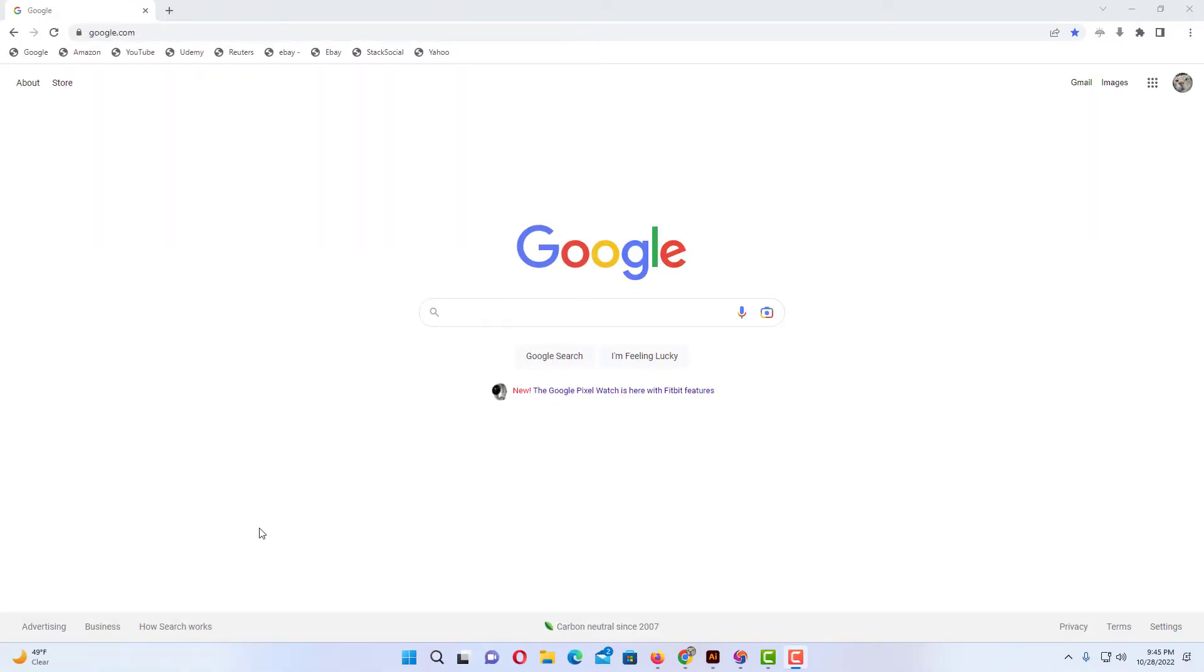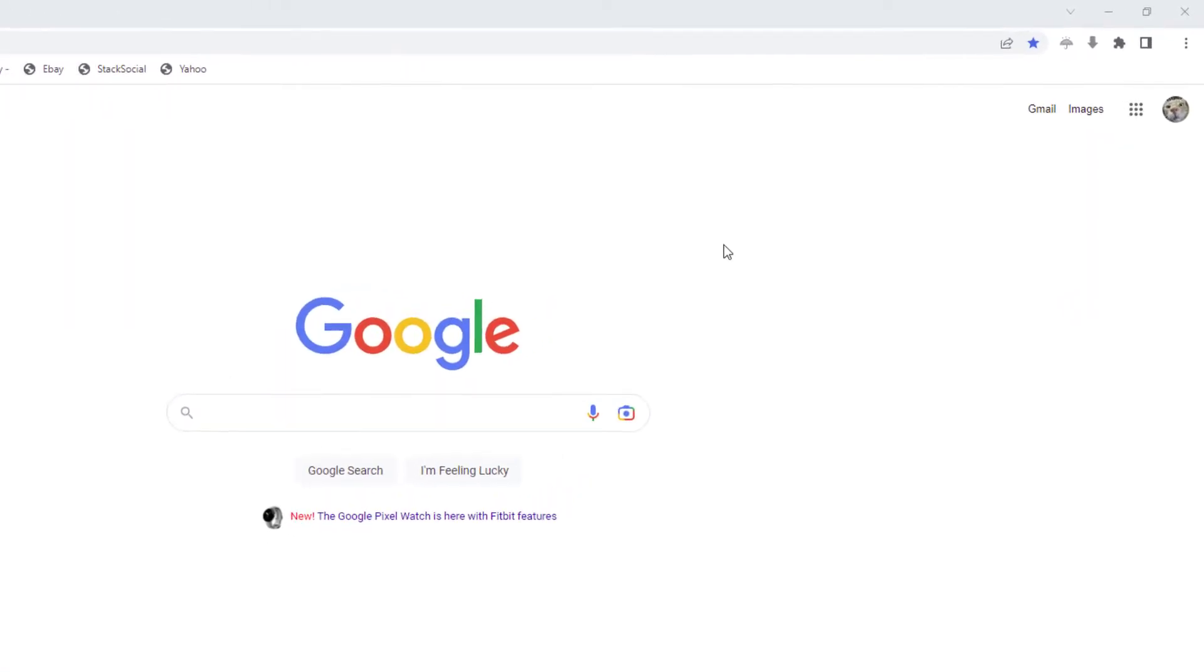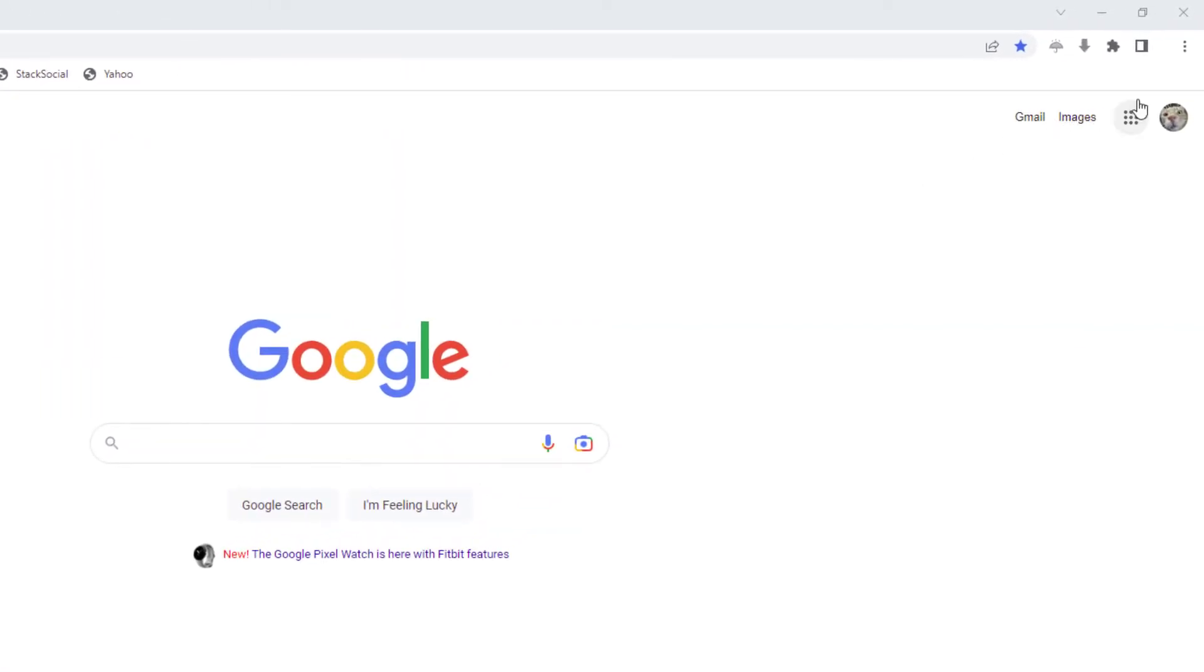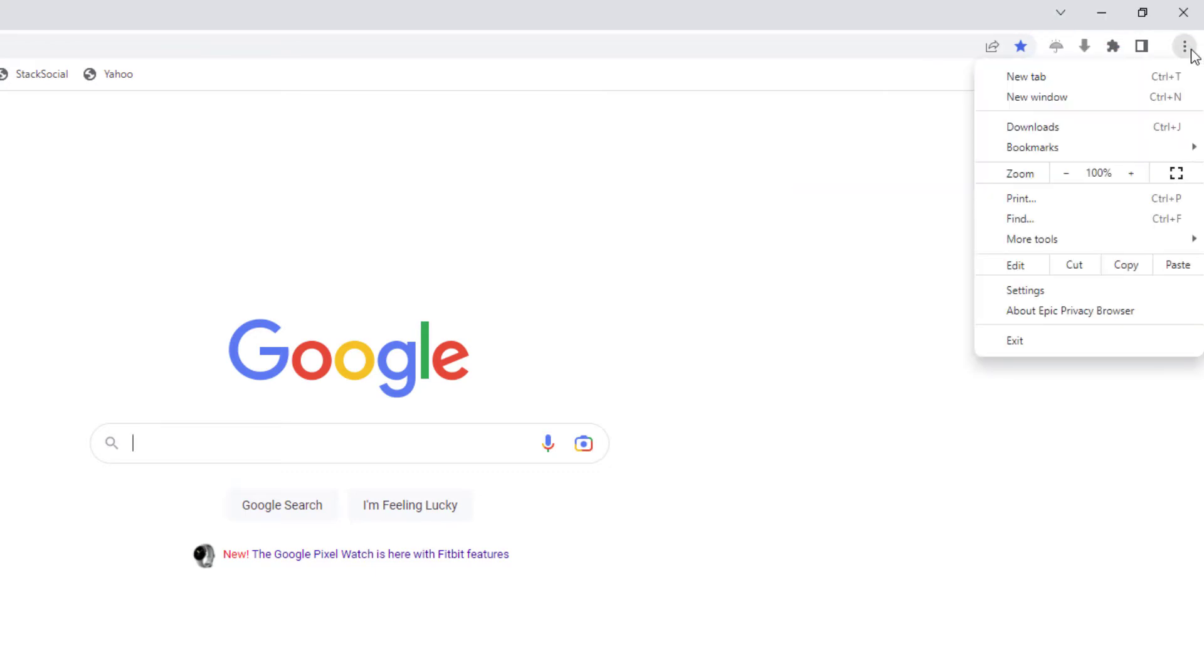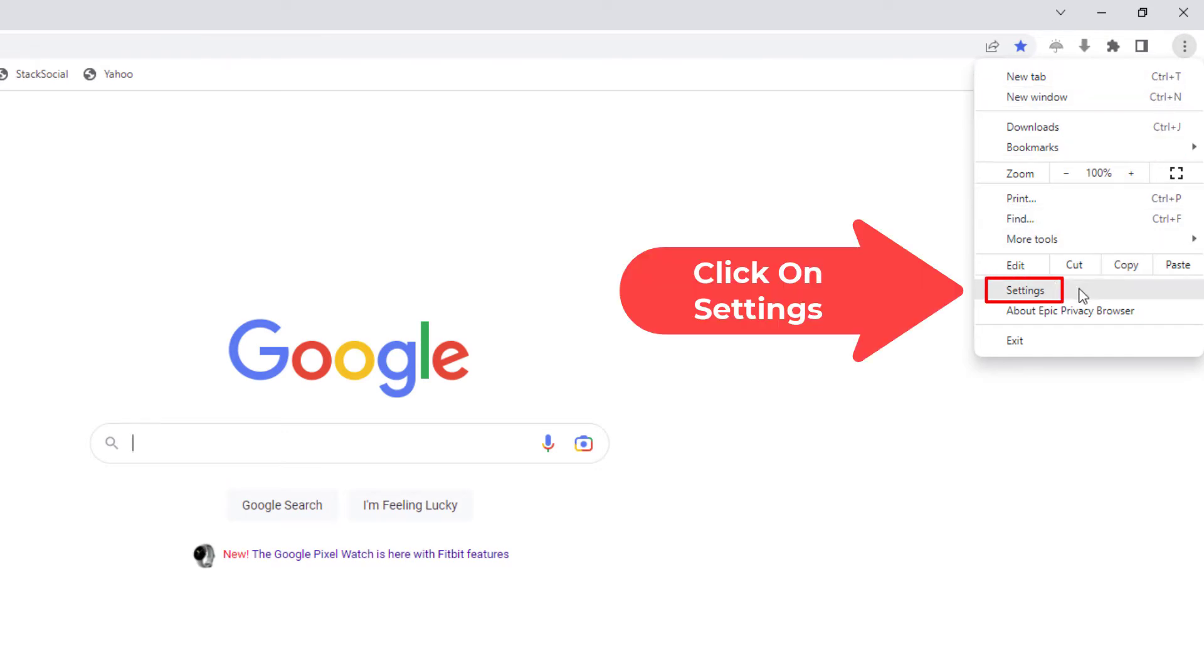Okay, I have the Epic web browser open now. To enable or disable JavaScript on the Epic browser, first thing you want to do is go up to the upper right hand corner to where you see the three dot hamburger menu and click on that. Then you want to go down to where it says settings and click on settings.